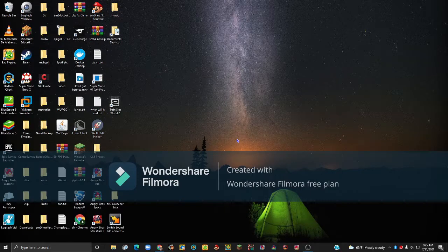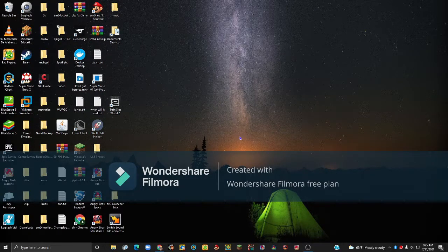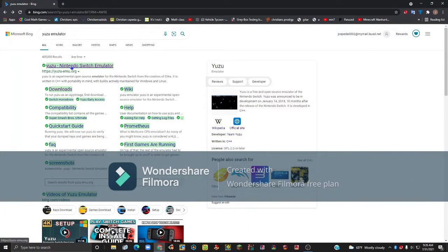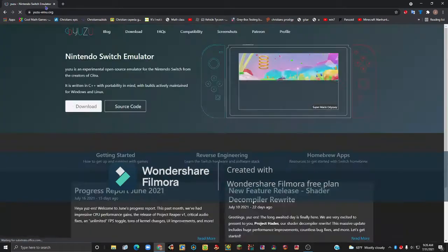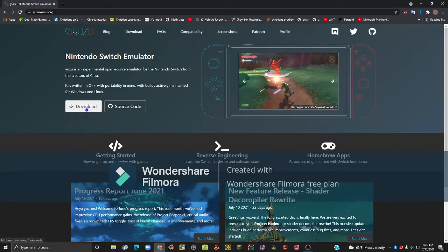So what you will need is your computer, an internet connection, and a controller — or you can just use your keyboard. The first thing you want to do is go to your internet browser and go to yuzu-mu.org, which I'll leave a link in the description.